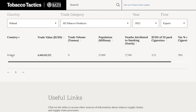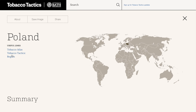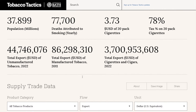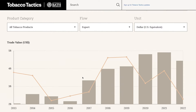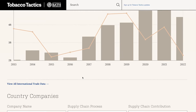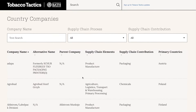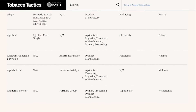Click on the country name to find out more about that country's contribution to the tobacco supply chain, including more detailed information on its trade in tobacco products, and finally a list of tobacco supply chain companies that operate in that country.